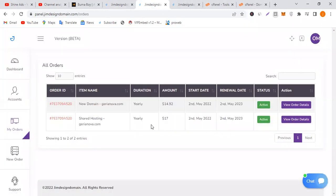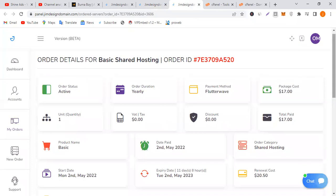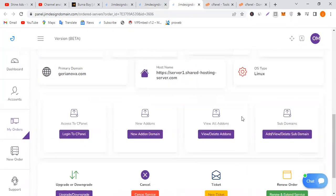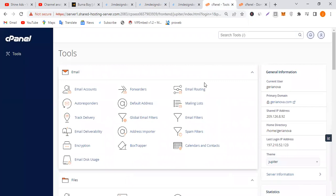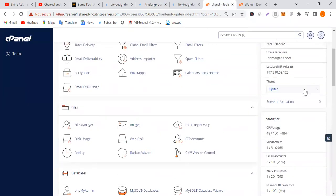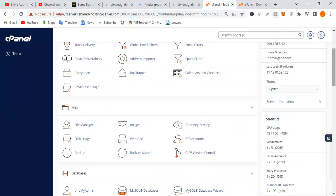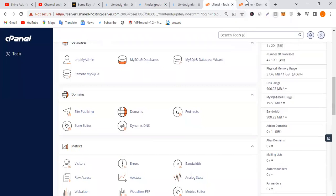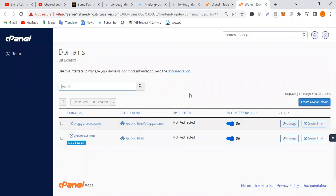This is my dashboard — I've already made an order, as you can see here: joryanova.com. Once you head over to your orders, you come to this place and go down to log into your cPanel. In the cPanel, you can change the theme to Paper Lantern or Jupiter. The first thing you need to do is head over to Domains.